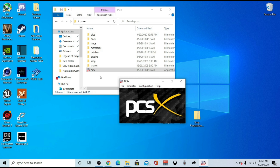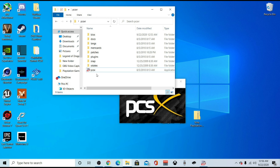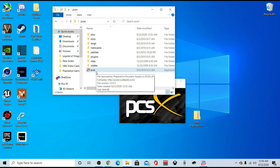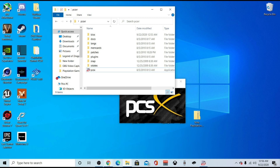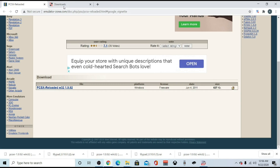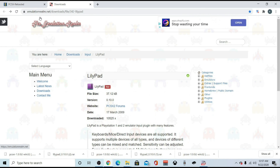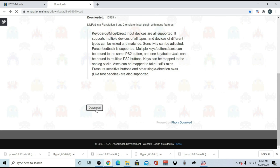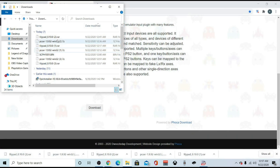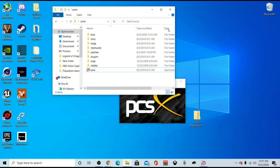What you want to do is go to the description box below and hit the link to the LilyPad plugin — the plugin you're going to need to configure your PlayStation 4 controller. Once you hit that link, it'll take you to a page that looks like this. It'll say emulationrealm.net, and at the very bottom you'll see a download link. Once you click it, you'll download the LilyPad plugin. Go to your downloads folder and you'll see LilyPad there. That's all you need.